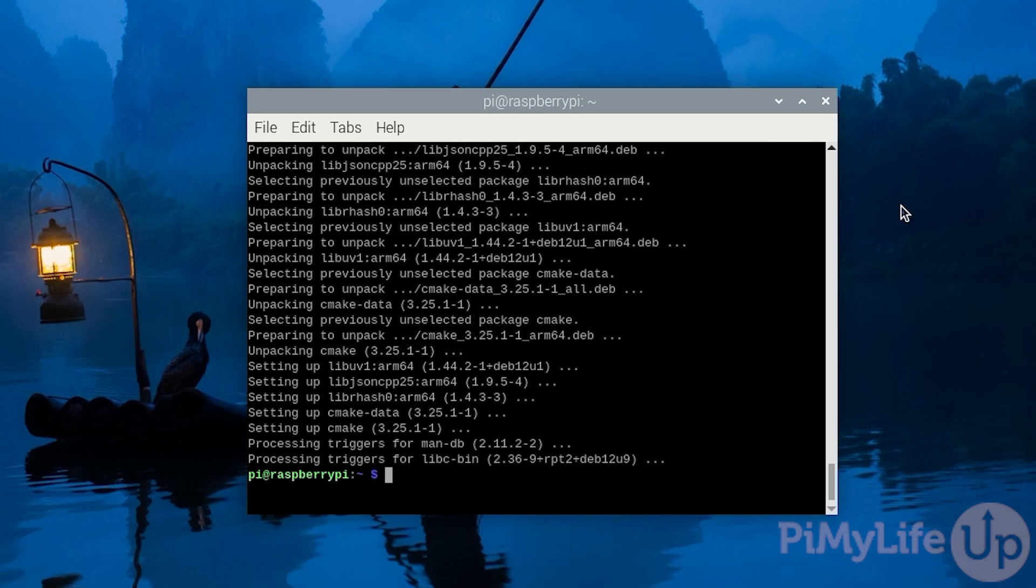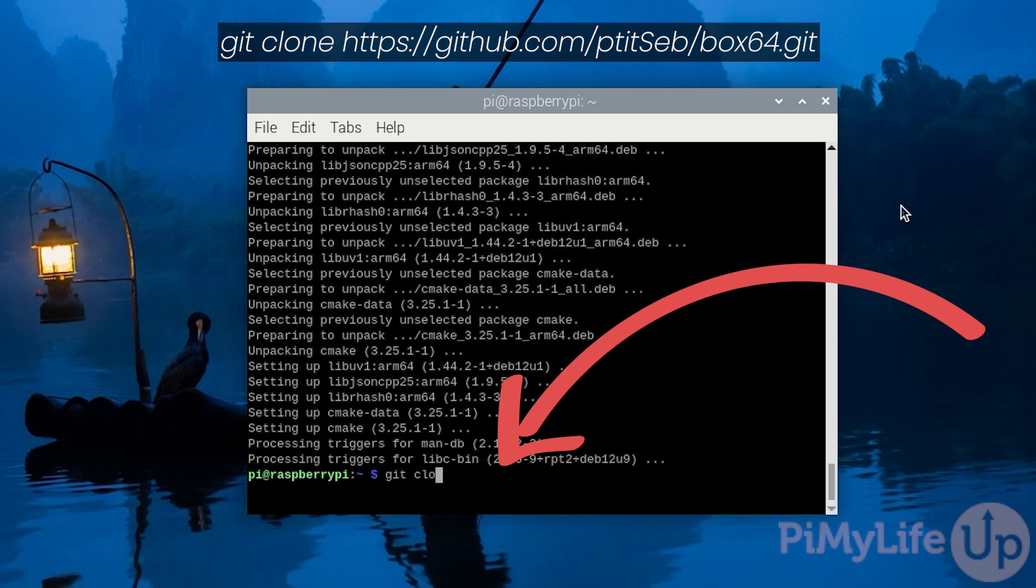With these packages now installed we can move on and download the official Box64 code directly to our Raspberry Pi using the git package we just installed. You can clone this repository by typing in git clone https://github.com/ptitSeb/box64.git.